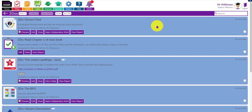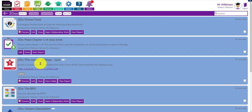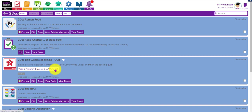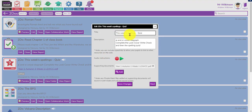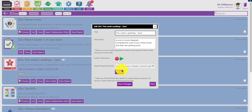This one is a spelling test for the week. I've set them a spelling test but also included the look-cover-write-check document. If I edit this you'll see I've added the spelling quiz from our spelling resources, and then I've added a supporting document which is a PDF of the look-cover-write-check for those spellings. You can now add supporting documents to a to-do.